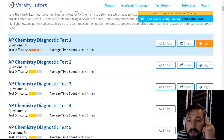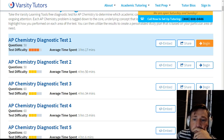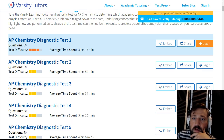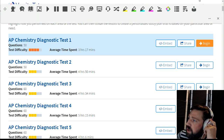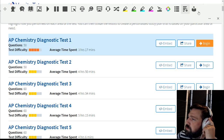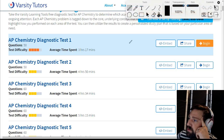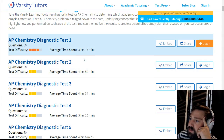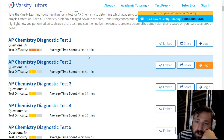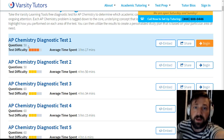Hey guys, how's it going? Today I thought I would just run through this practice test — this AP Chemistry diagnostic test. It's 50 questions. We'll go through it, and if people start showing up and wanting specific things, we can always go back and do that.